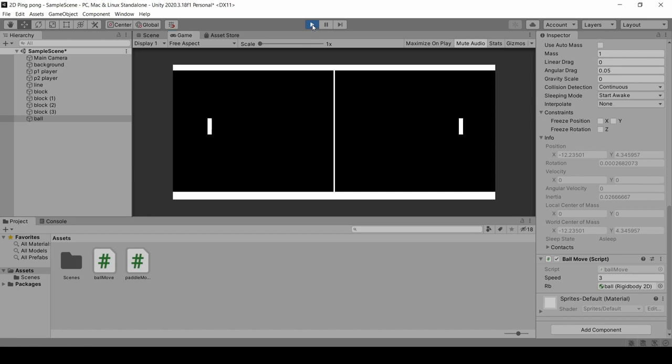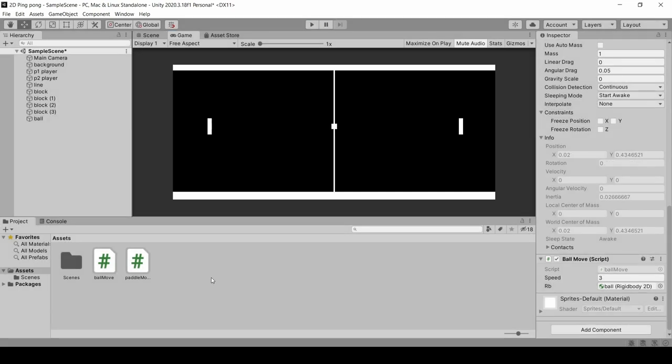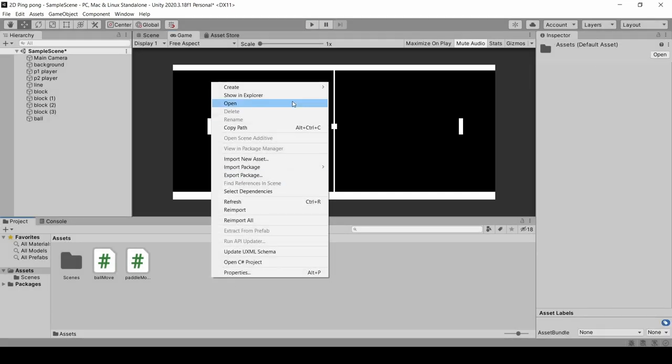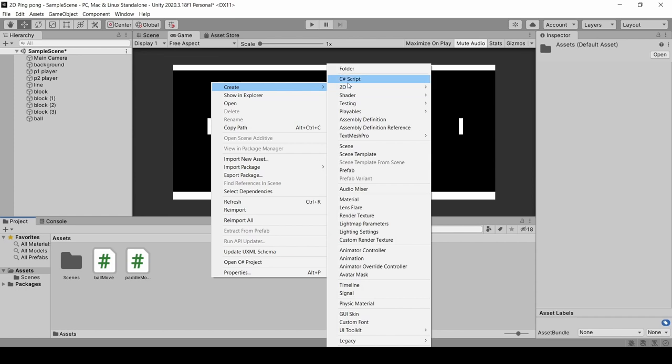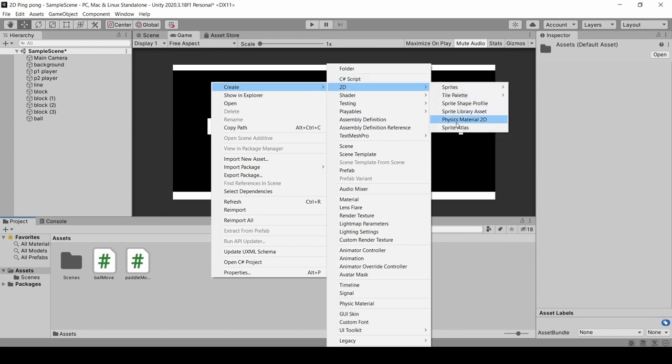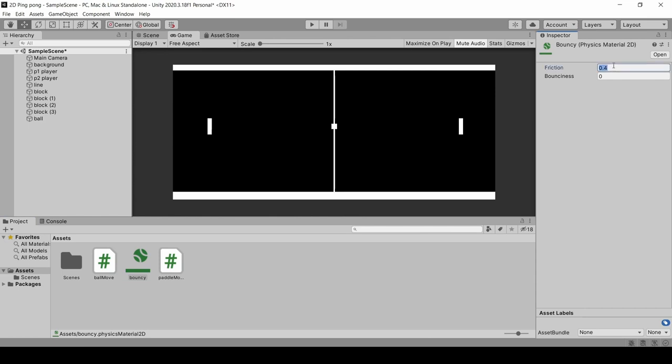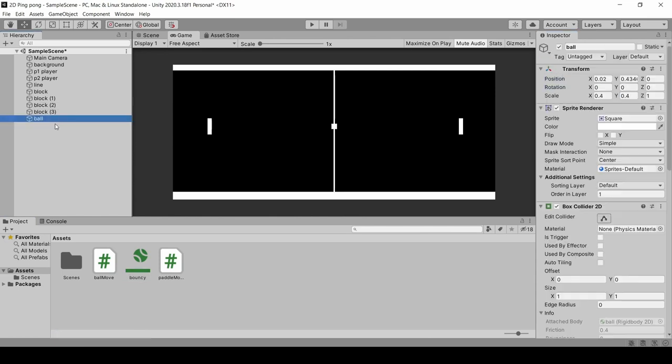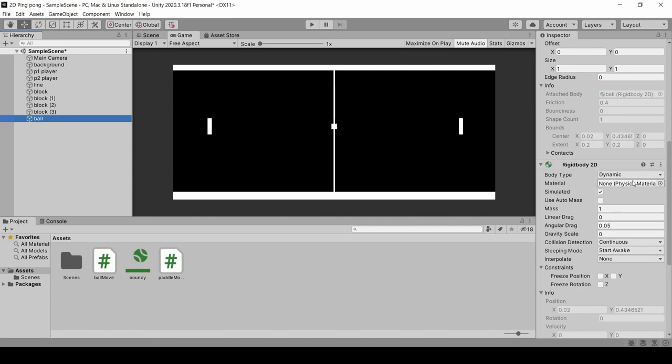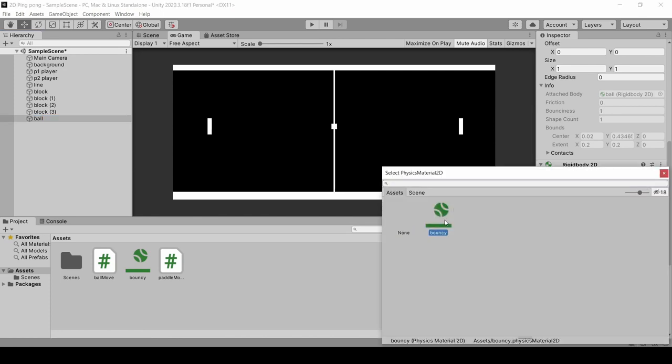Quickly, physics material. Asset, right click, create, 2D, Physics material 2D. We will name it bouncy. The friction, we set to 0. And the bounce is 1. Then on the ball, in the rigid body, directly attach the material.